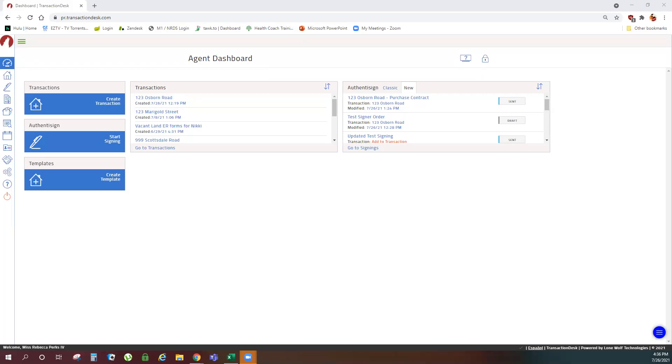Welcome to Transaction Desk Training. In this video we're going to learn how to create a template.